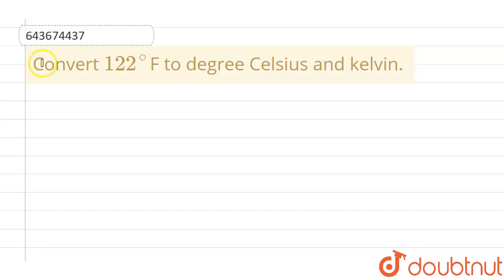Hello everyone. If we talk about this question, the given question is: convert 122 degrees Fahrenheit to degrees Celsius and Kelvin.